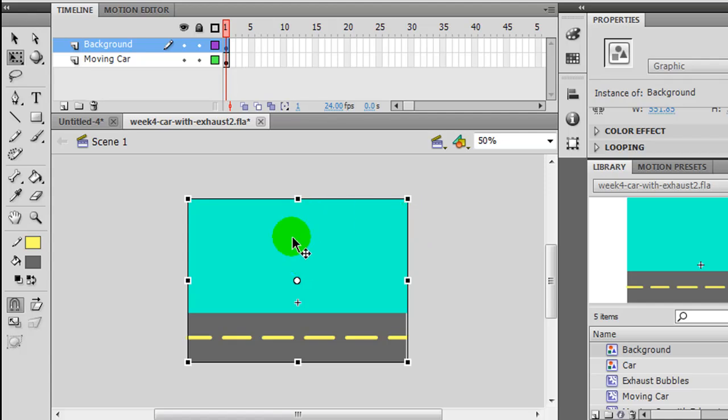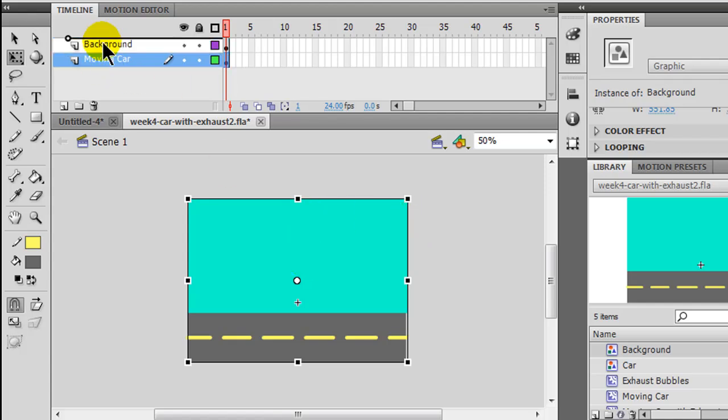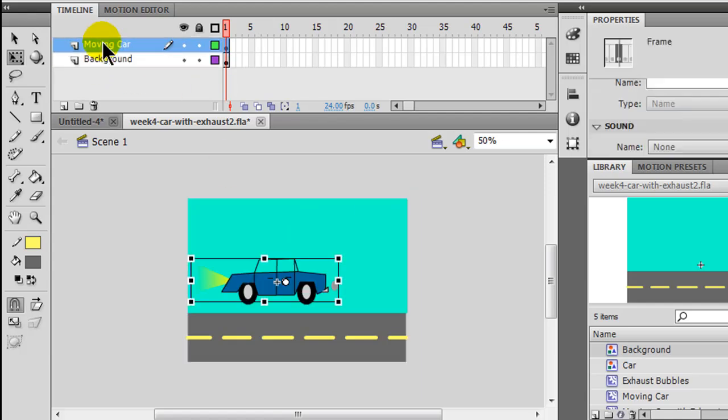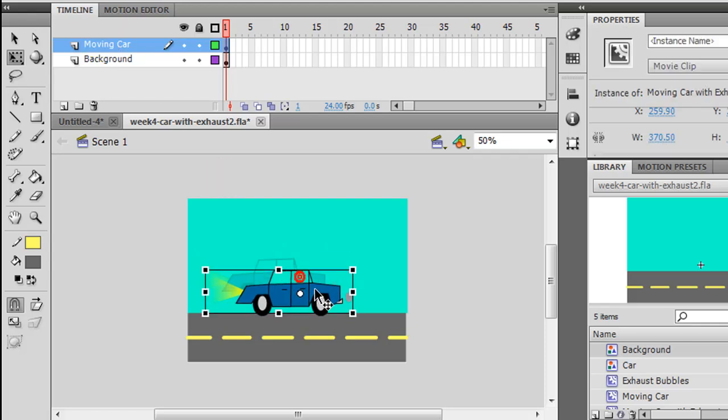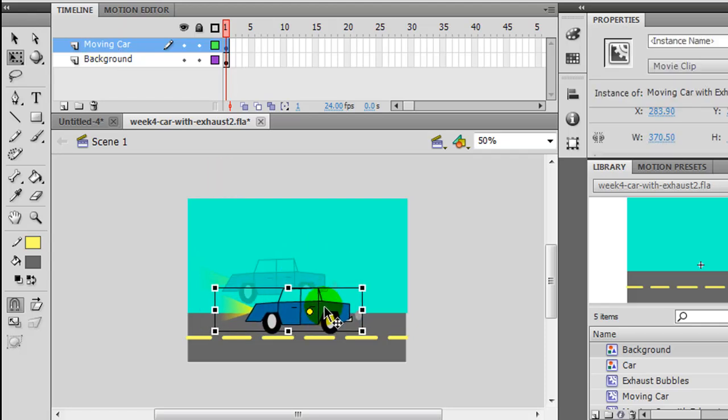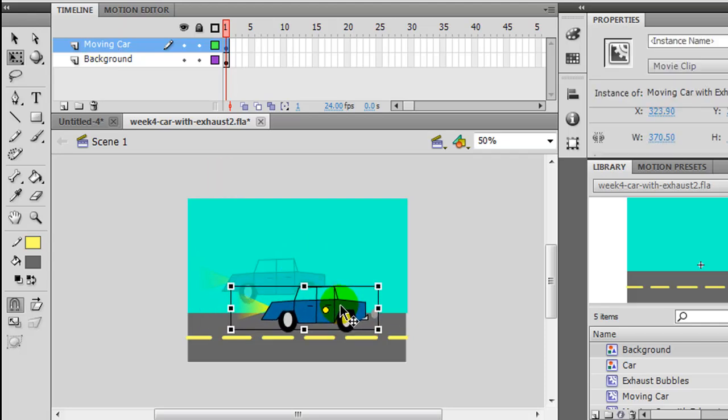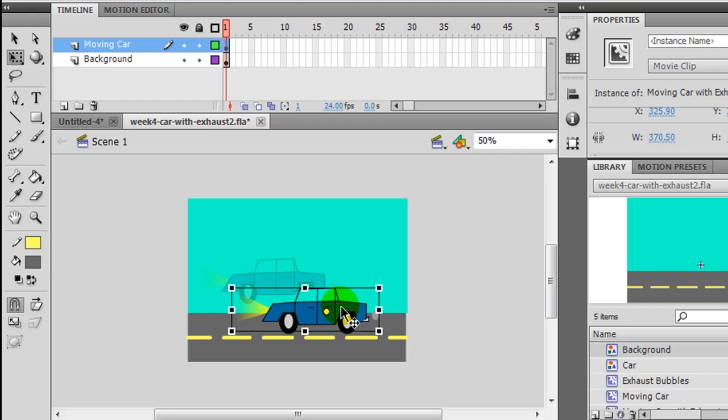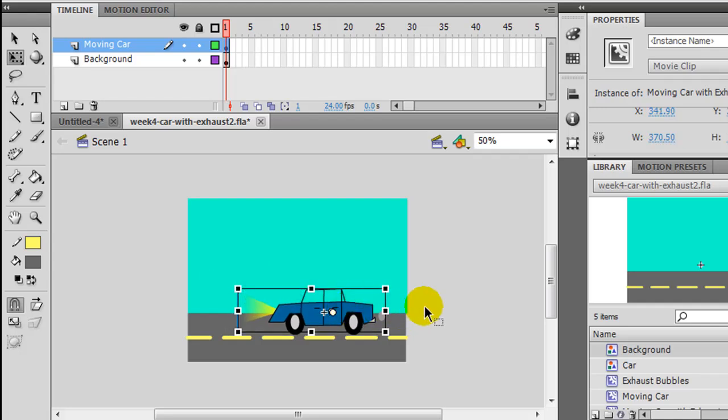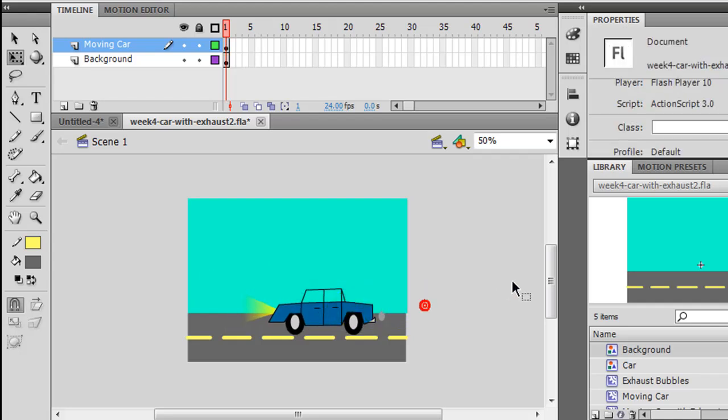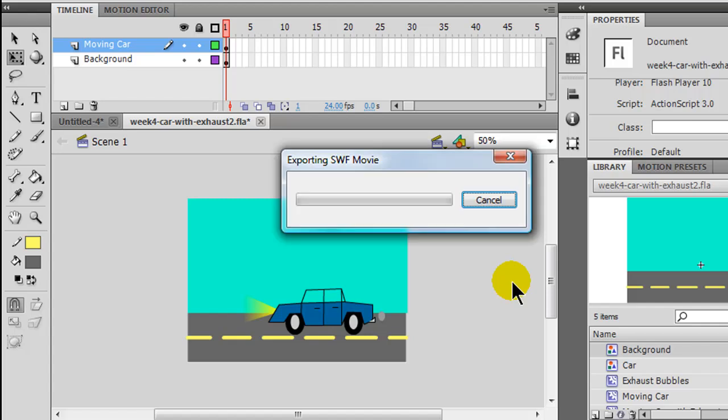So now my background is on top of my moving car. I move my moving car on top of my background. And there we go. Move the car more on the road, so it's a little bit more realistic, because clearly I'm going for reality here. And that takes care of that.